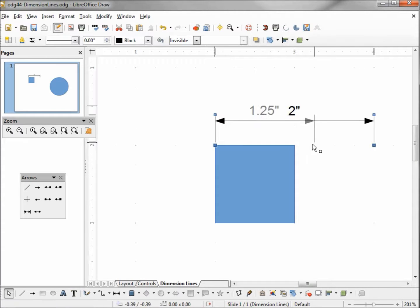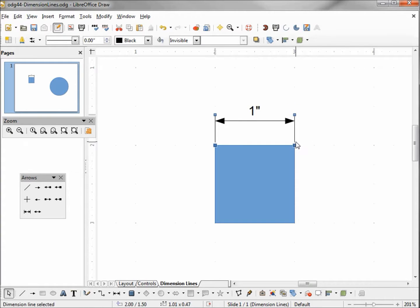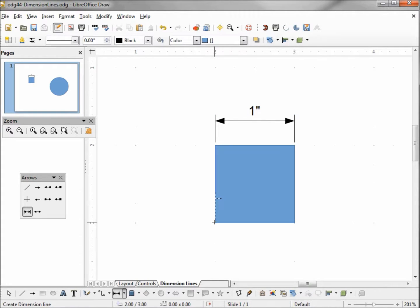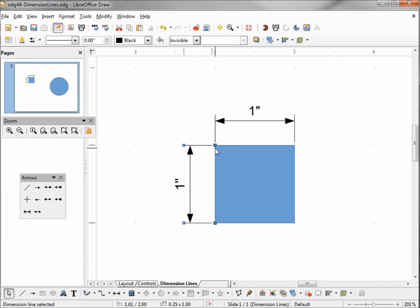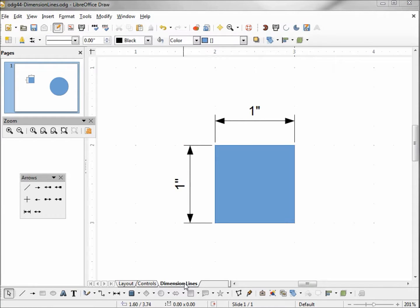I'm going to move this back to one inch and I'm going to add another dimension line to measure the height, snapping right into those grid points. It's snapping into our grid points again, so it does it with our height and our width. I placed those dimension lines on the dimension lines tab.